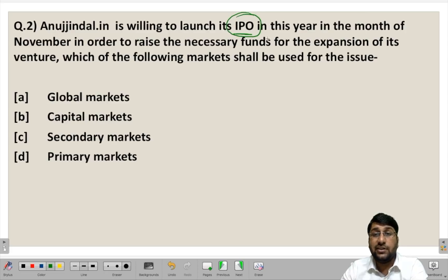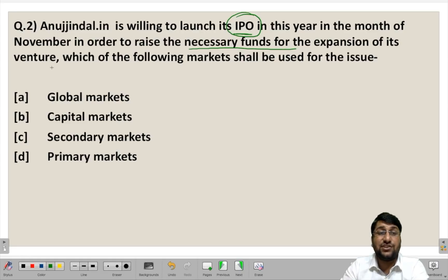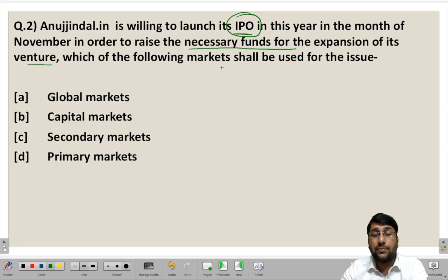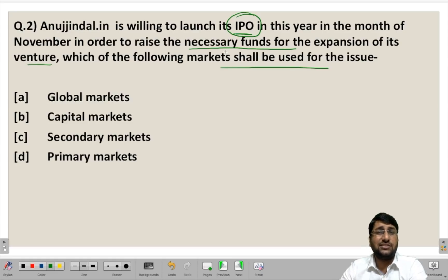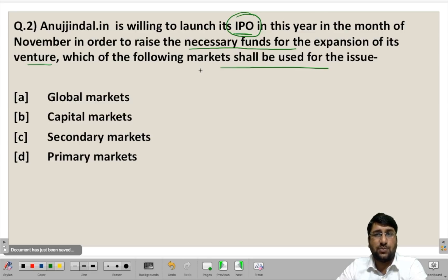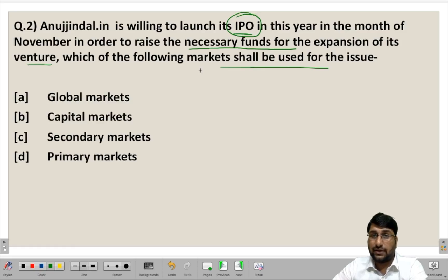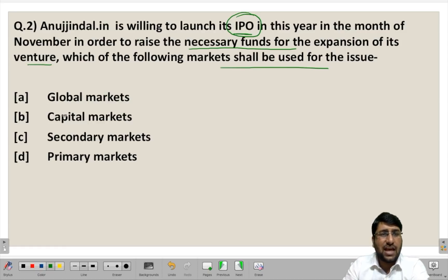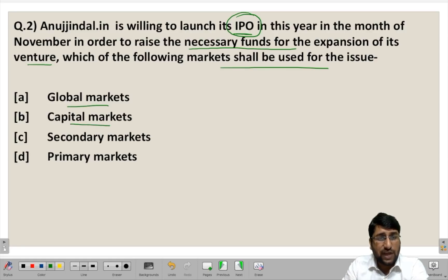Anujindal.in is willing to launch its IPO — Initial Public Offer — this year in November, to raise necessary funds for the expansion of its venture. Which of the following markets shall be used for the issue? The options are: A) Global market, B) Capital market, C) Secondary market, and D) Primary market.